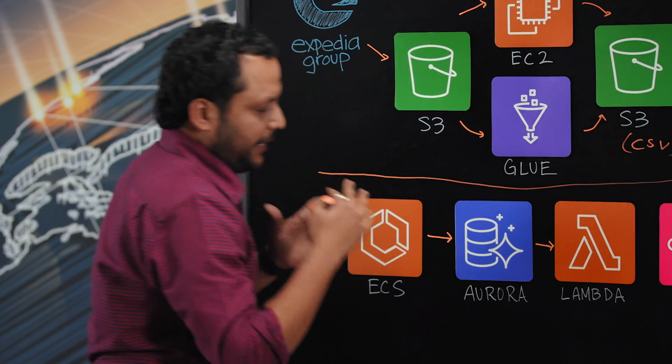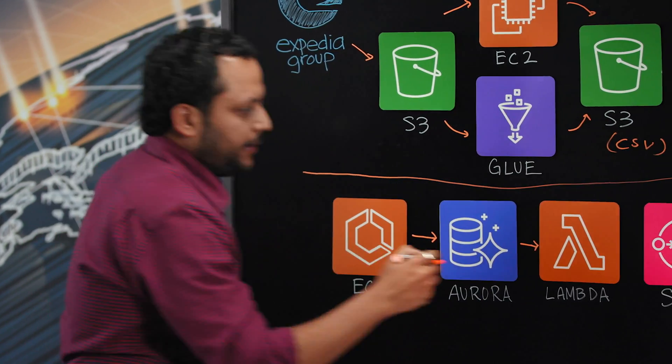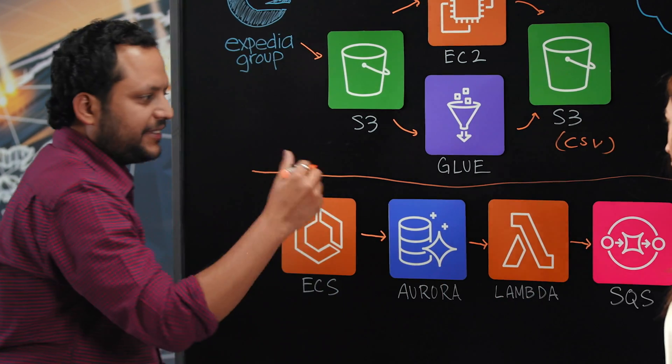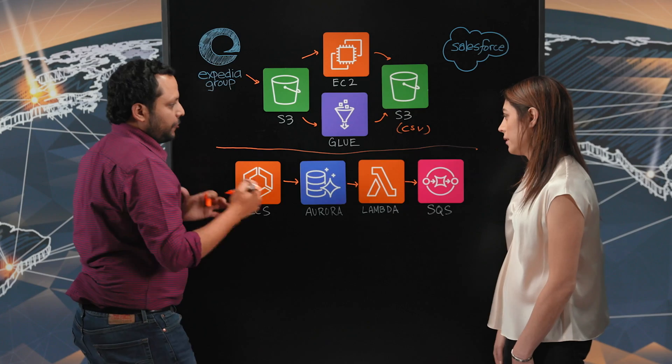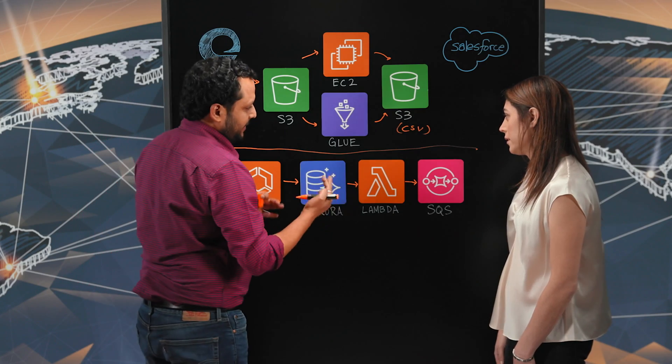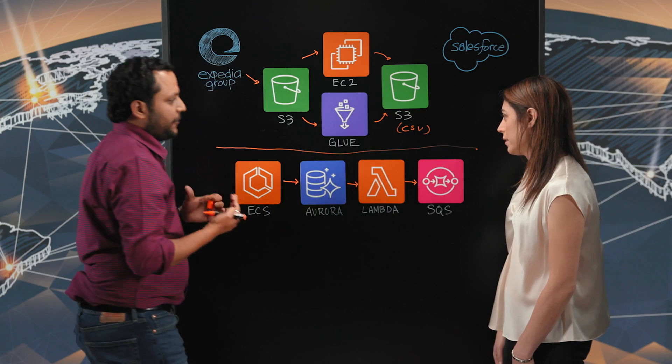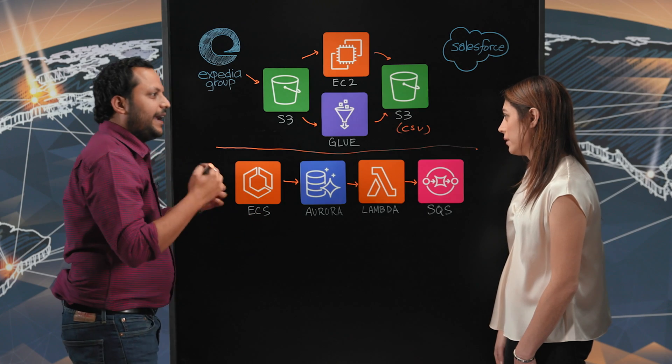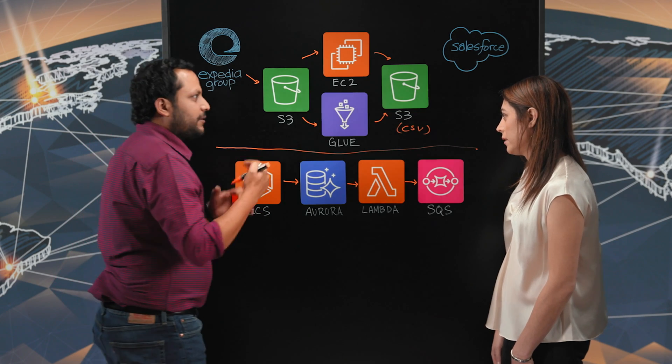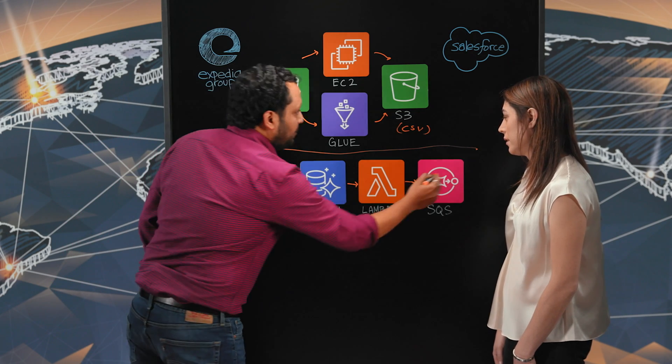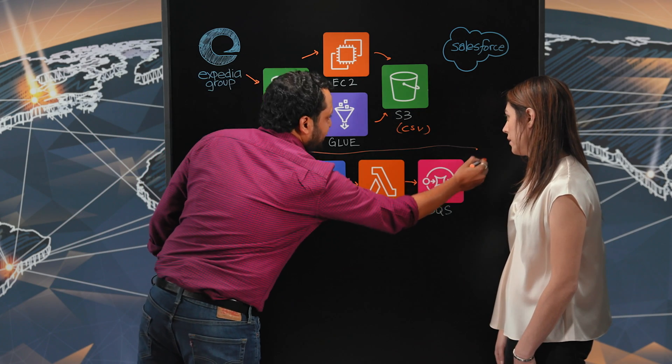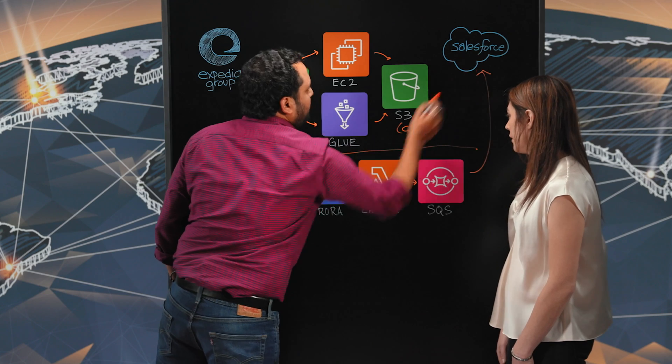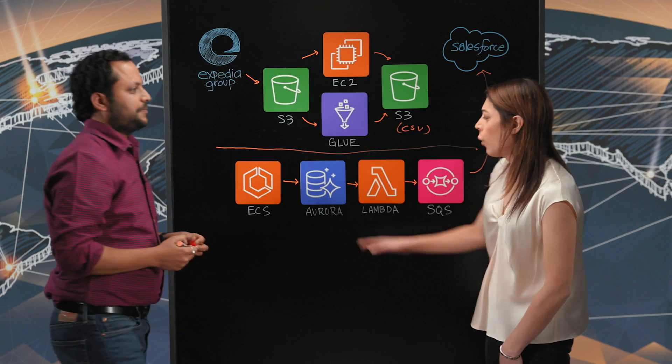Then we have a bunch of processing done through Lambda. We queue them up and make a queueable message into SQS. And from SQS, we call a bunch of other Lambdas and then call our APIs and push this data straight into Salesforce.